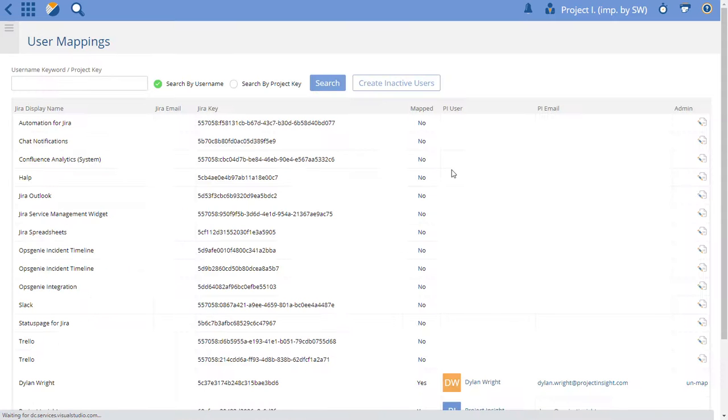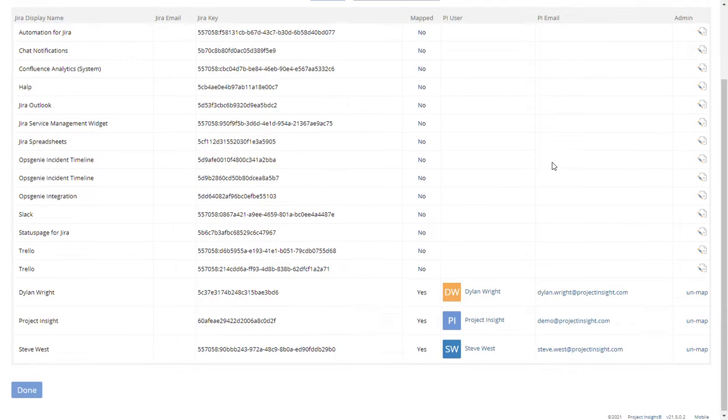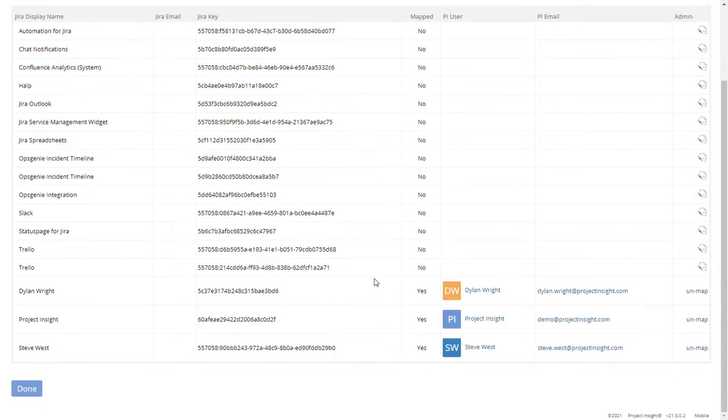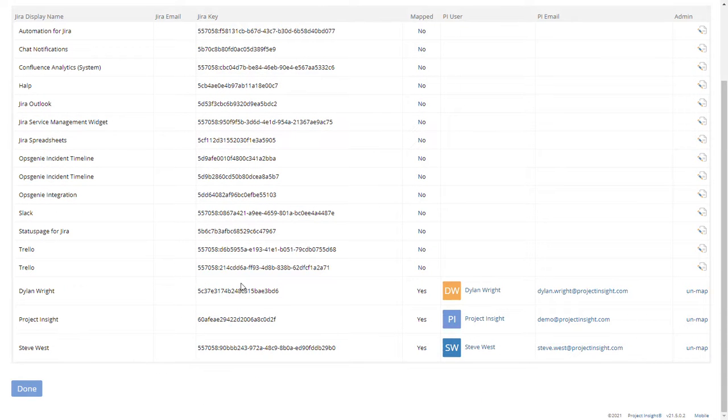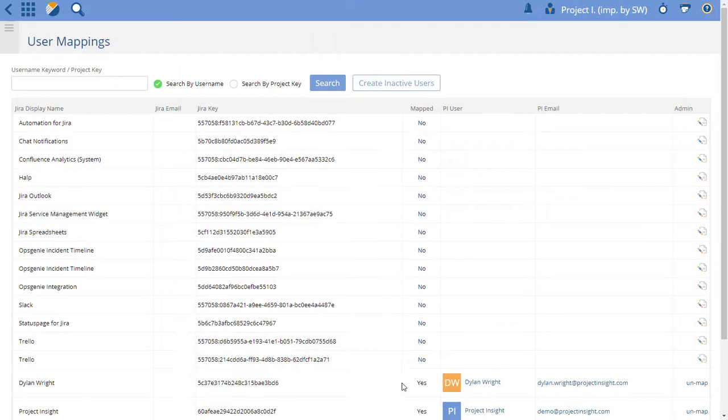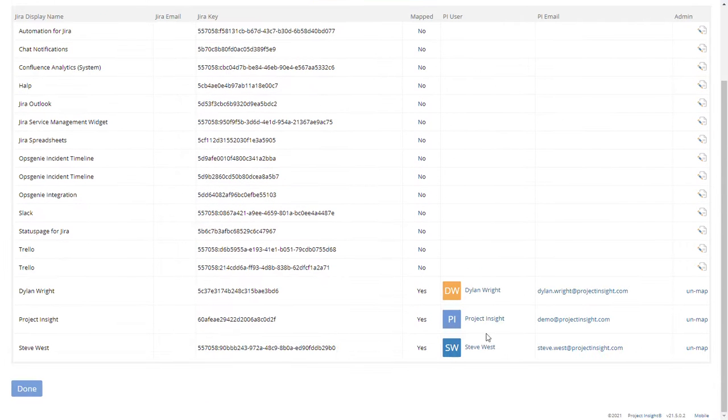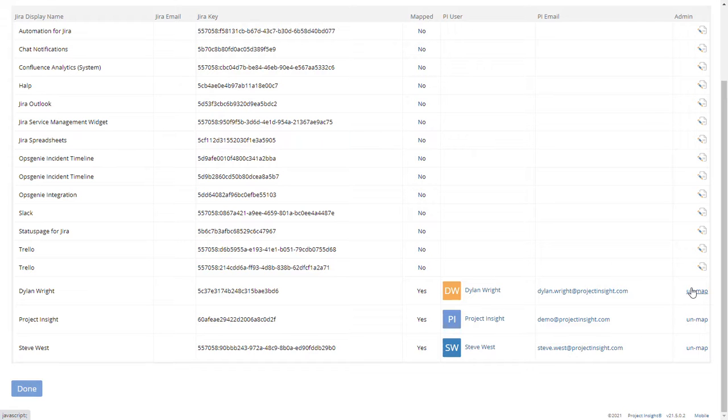And this will show you all of the mapped users. At the bottom here, these are the users we've already mapped. It has their name, what their Jira name is, their Jira ID, and then over here their Project Insight username and their Project Insight email. You can unmap somebody.